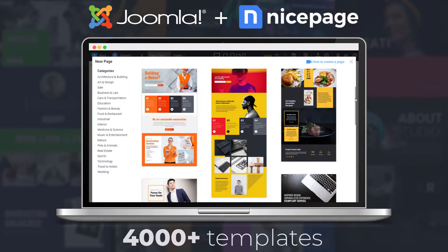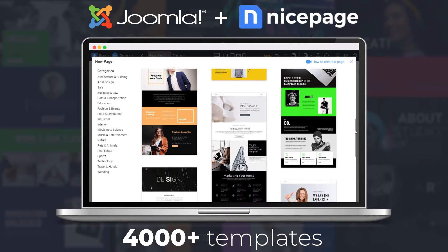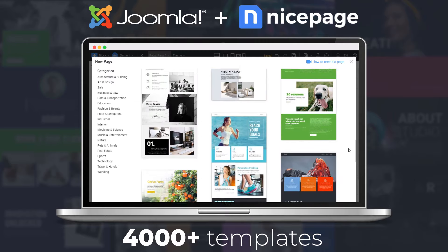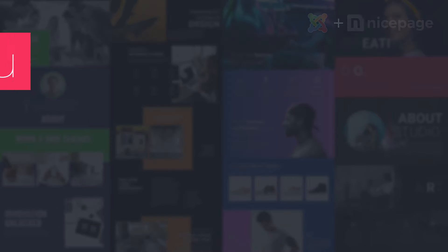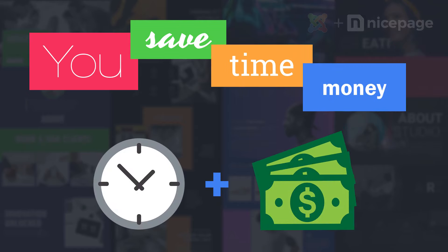It comes with a collection of over 4,000 Joomla templates of blocks and pages of 2020. With NicePage, you save time and money.